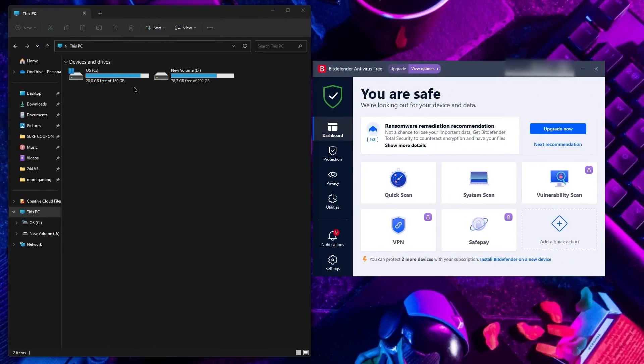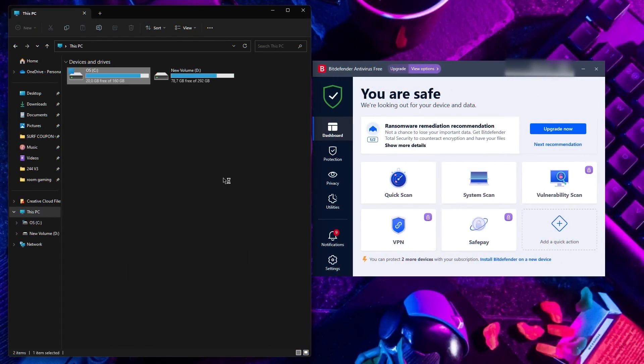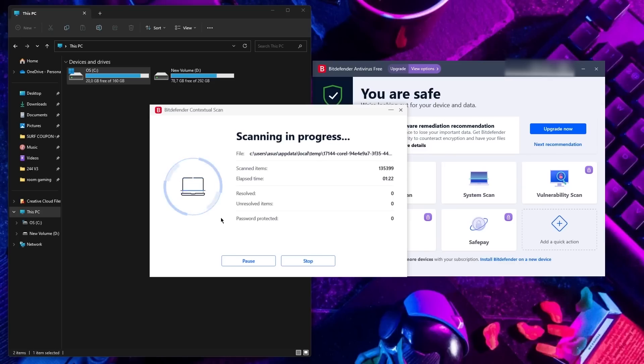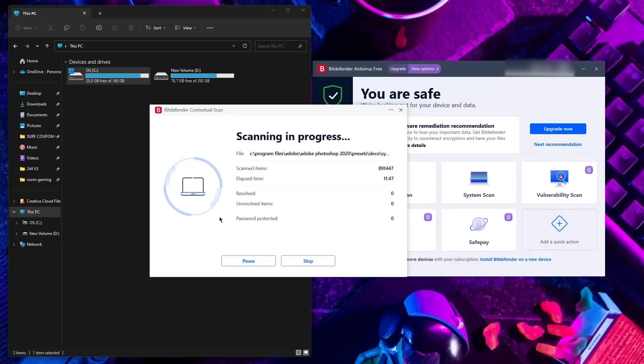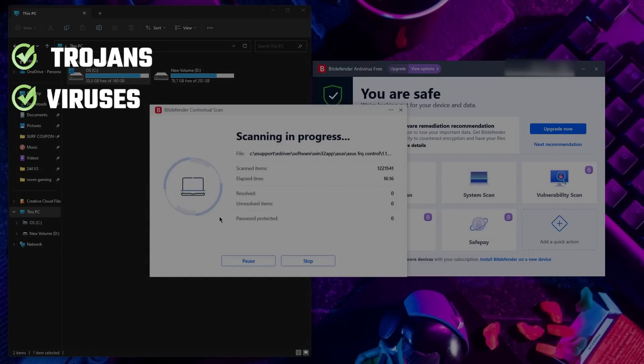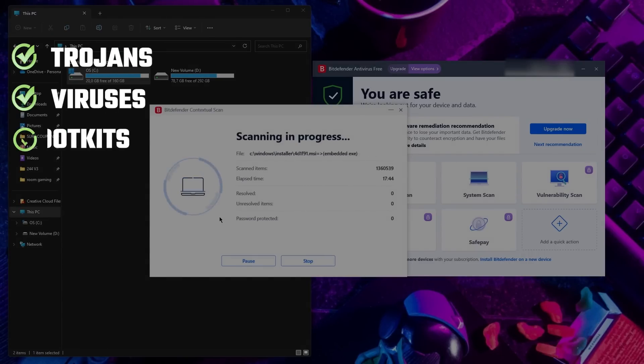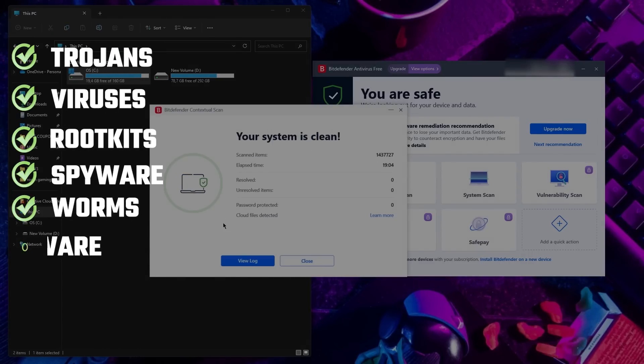The last one is their custom scan, which you can schedule for targeted files. Now, if you asked me, I was truly amazed by Bitdefender's scanning process and malware detection rates, especially because it detected all types of malware in my tests like trojans, viruses, rootkits, spyware, worms, and ransomware.